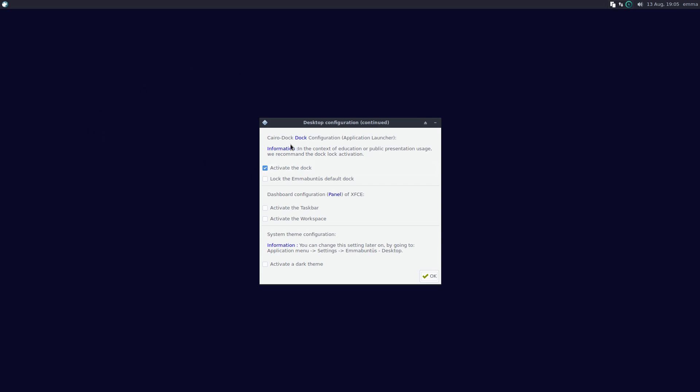Now we're going to determine the Cairo Dock - that's the bottom dock. We can activate the dock or not, we can lock Ubuntu's default dock, then activate the taskbars, activate the workspaces. I don't use workspaces, taskbars sure, and then we can activate the dark theme or keep it as the light theme.